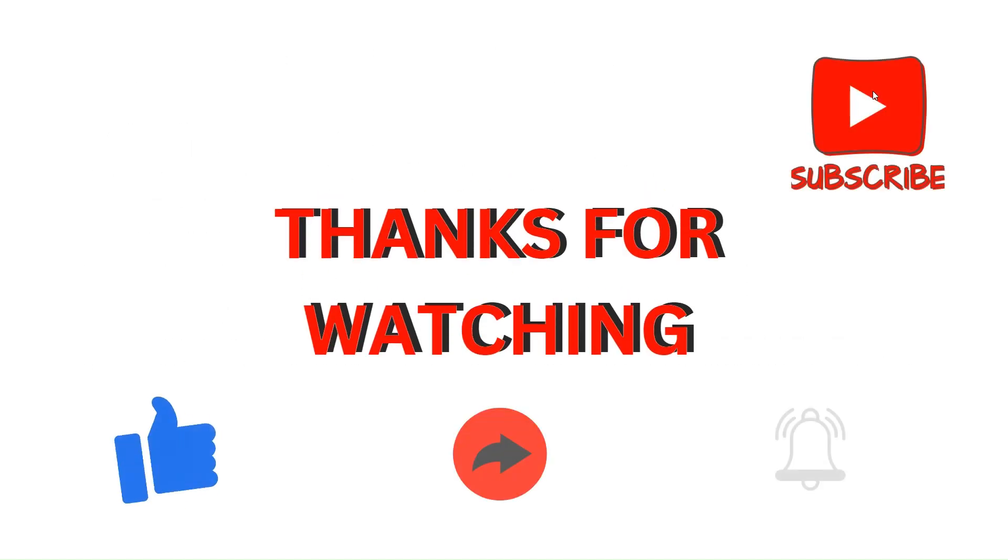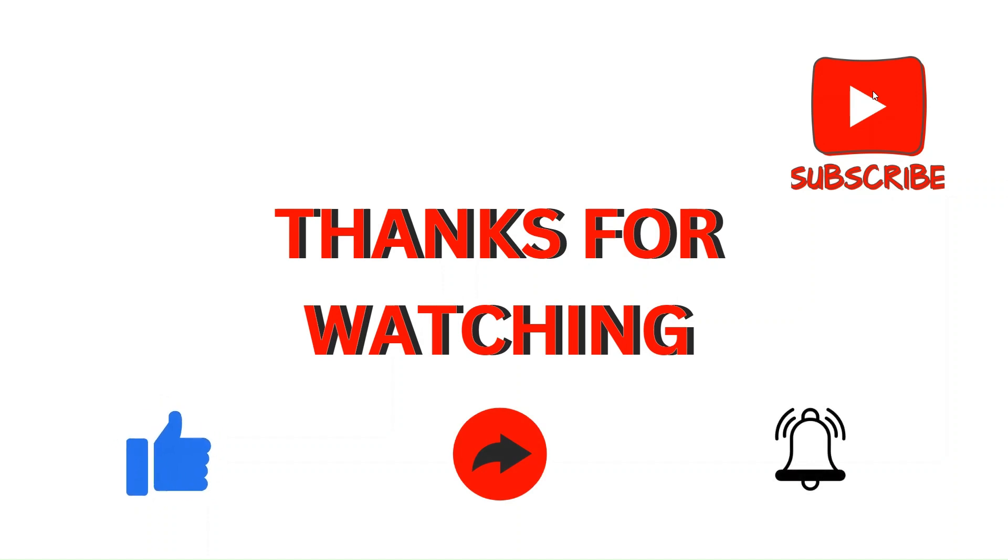Thanks for watching the video. Do like, comment and share our video. Subscribe to our channel and don't forget to press the bell icon.